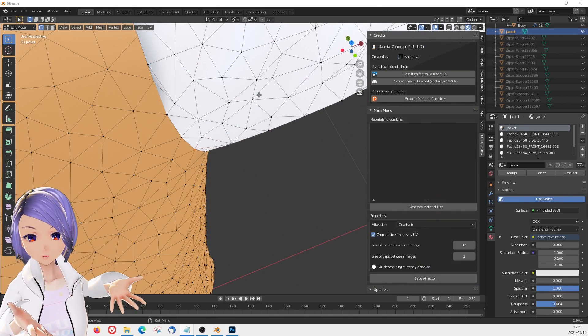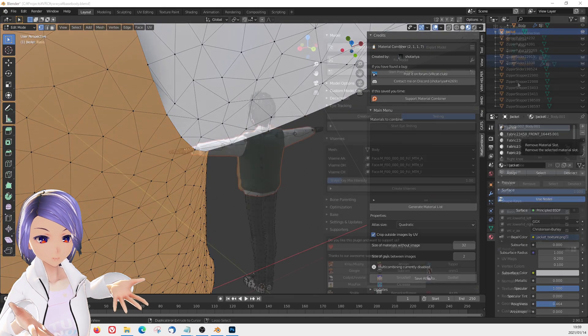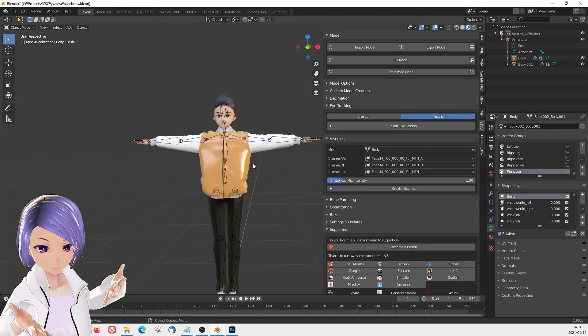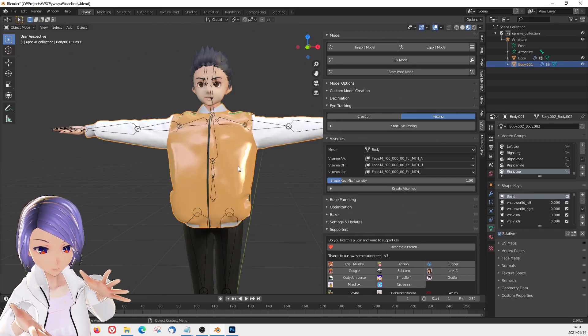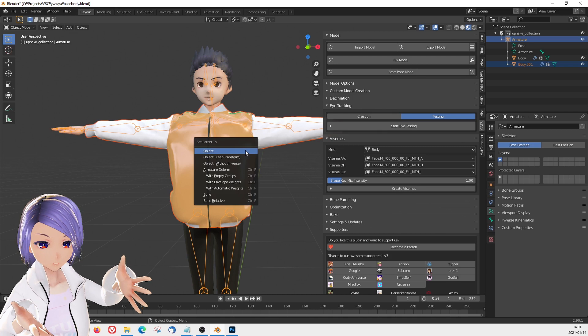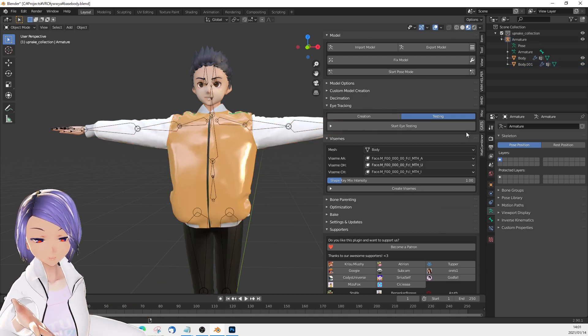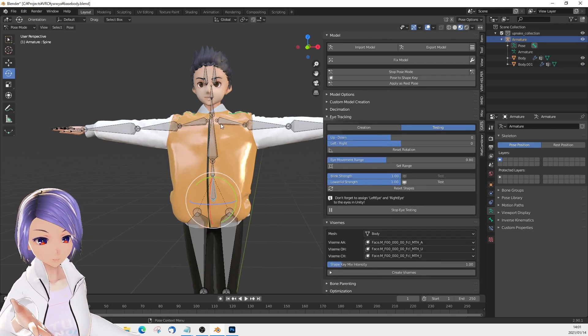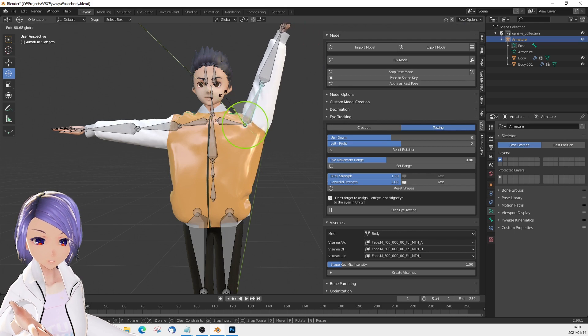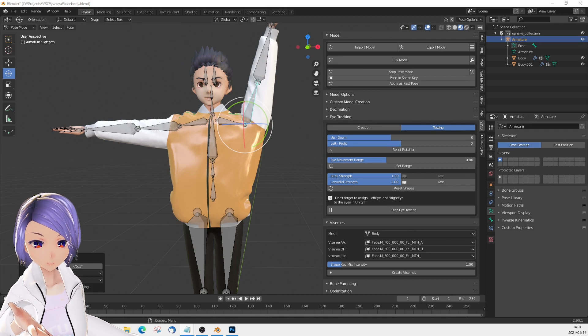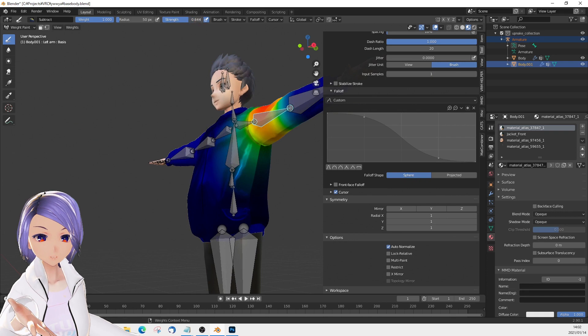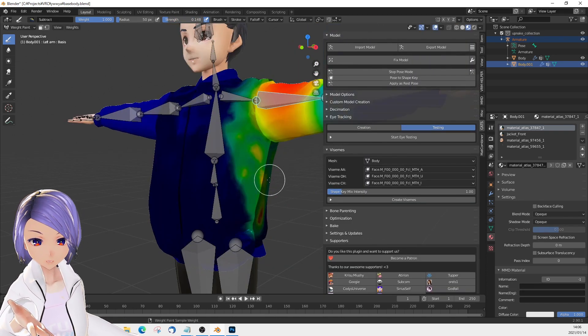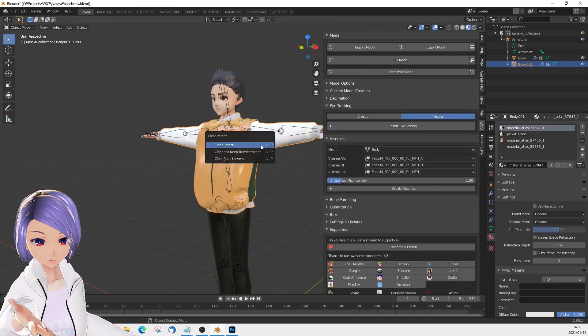The UV map does have to have the identical name. Now you just parent the clothes mesh to the bone with automatic weight. Then you check with the pose mode and adjust weight paint if needed. At this point, if you really messed up, don't worry, just unparent them and parent again with automatic weight.